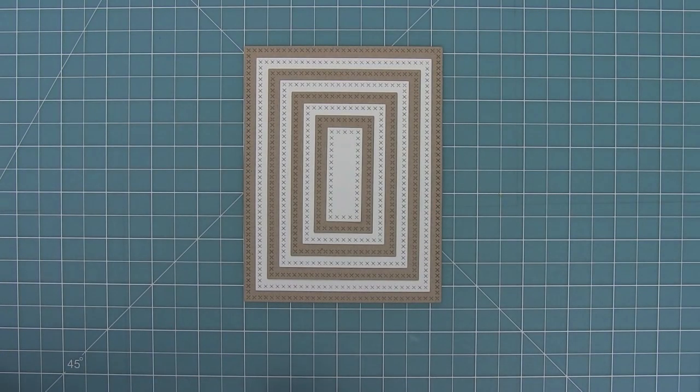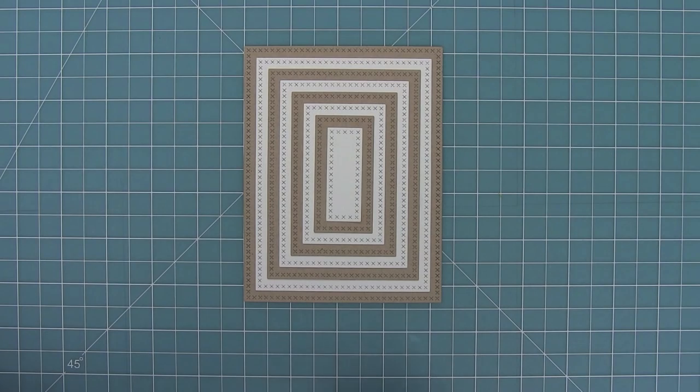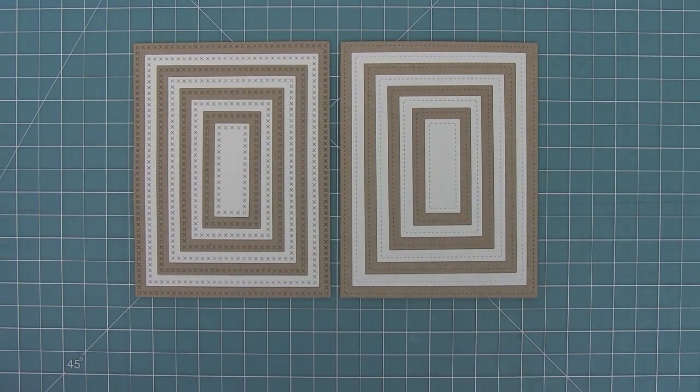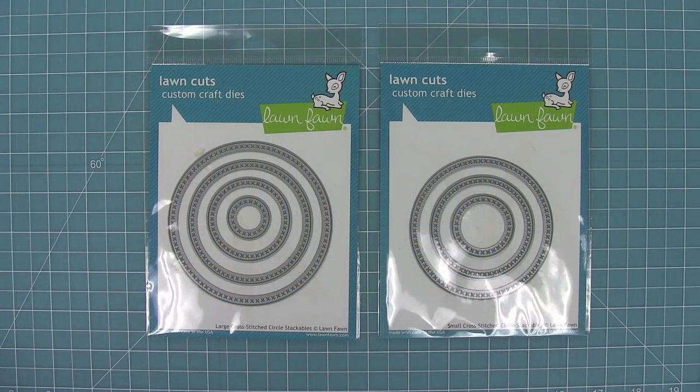So here you can see the large in craft and the small in white, and I just love how they layer. And now here's a comparison to the previous stitch rectangles. They're the same size but with just an awesome new detail.